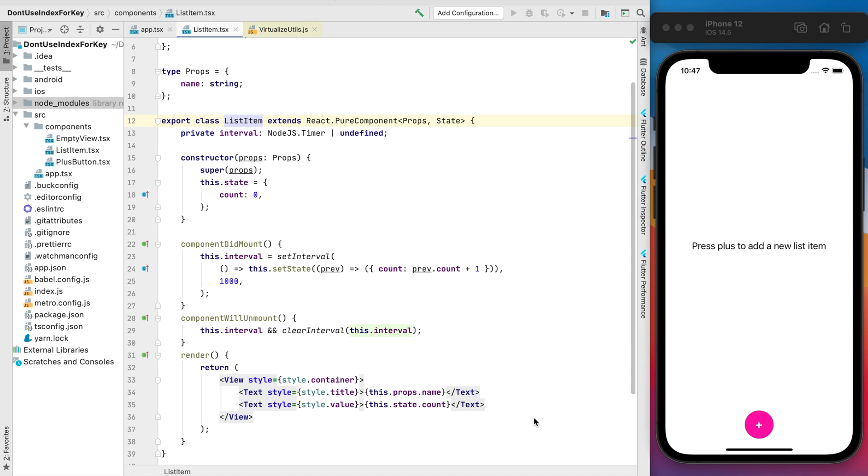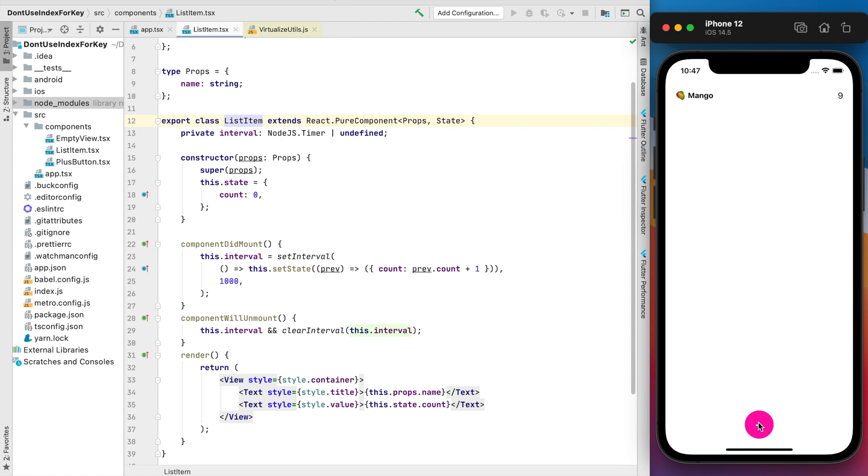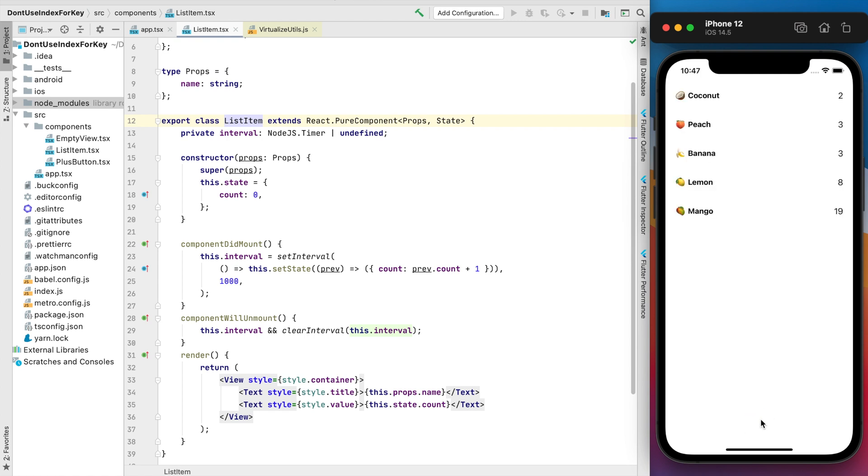For now I'm gonna press plus button and see how it works. We have the first fruit in our list, this is a mango, and we have this count up timer. If we add one more it will be the lemon and it has its own timer. And let's add all of them. For now the button disappears but we can refresh and start from the beginning.